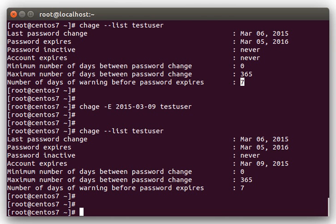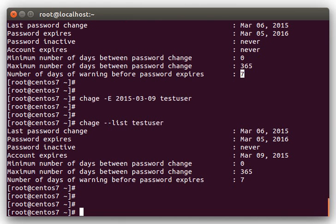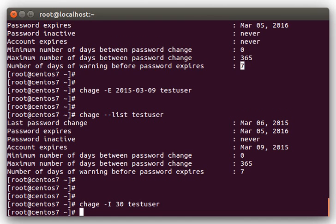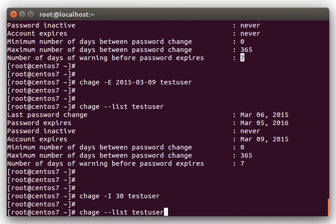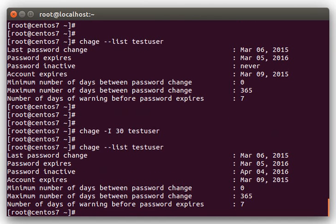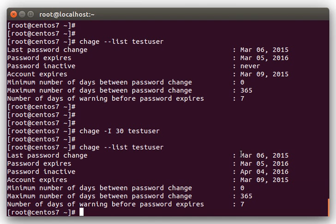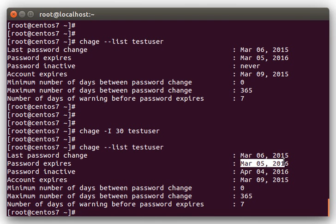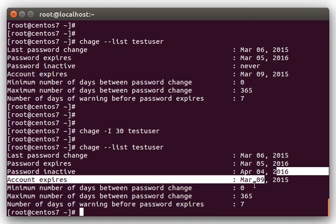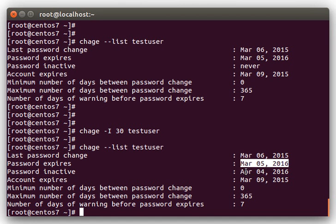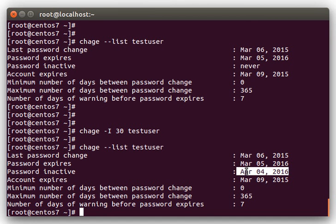Let's go on to the inactivity days. Let's change this user to have a 30-day inactivity window. Let's see, chage -I 30 testuser. Okay, so now, you can see, the last password change was March 6th, 2015, password expires 365 days later, which will be March 5th, 2016, and we set the inactivity to be 30 days, so the password will be inactive or completely locked if they haven't changed it by April 4th, 2016.